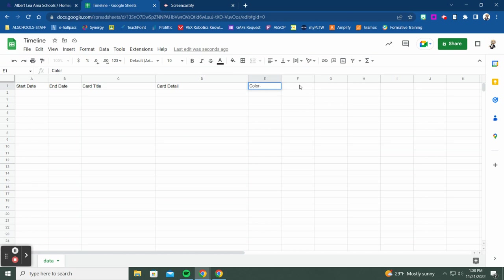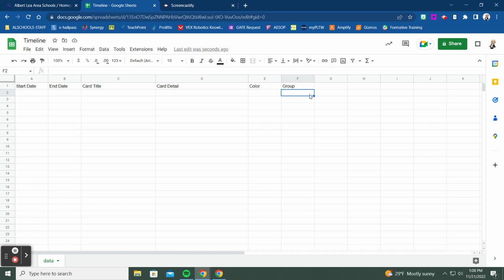In addition to color, there's another optional field called 'Group.' You could have a pre-war group, a post-war group, a during-the-war group — whatever grouping makes sense for your events. So now I'm going to go through and create some entries to show you what everything looks like.